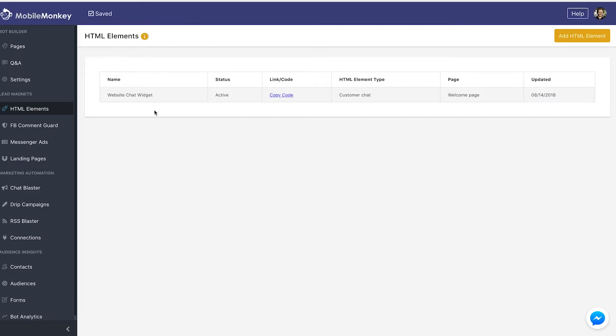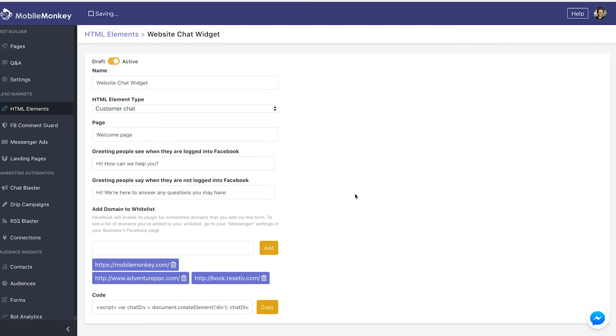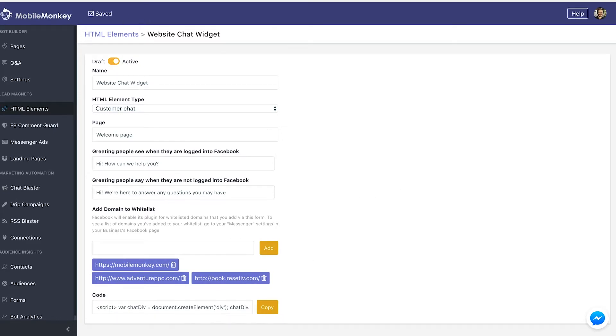We're going to go to Mobile Monkey. We're going to edit this website chat widget here. We're going to whitelist a new URL and we're going to wait for it to save. And we're going to try reloading the page again and see what happens.